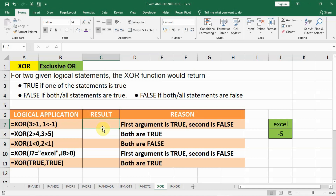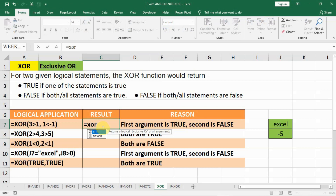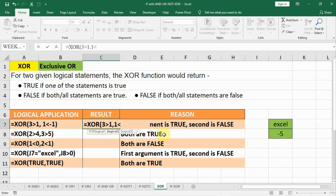Let us check it out. In the first case I will write: equal to XOR, and check if 3 is greater than 1, and if 1 is less than minus 1. The first condition, 3 greater than 1, is true. The second condition, 1 less than minus 1, is not true — it is false. So only one is true, and when one is true the result will be true.